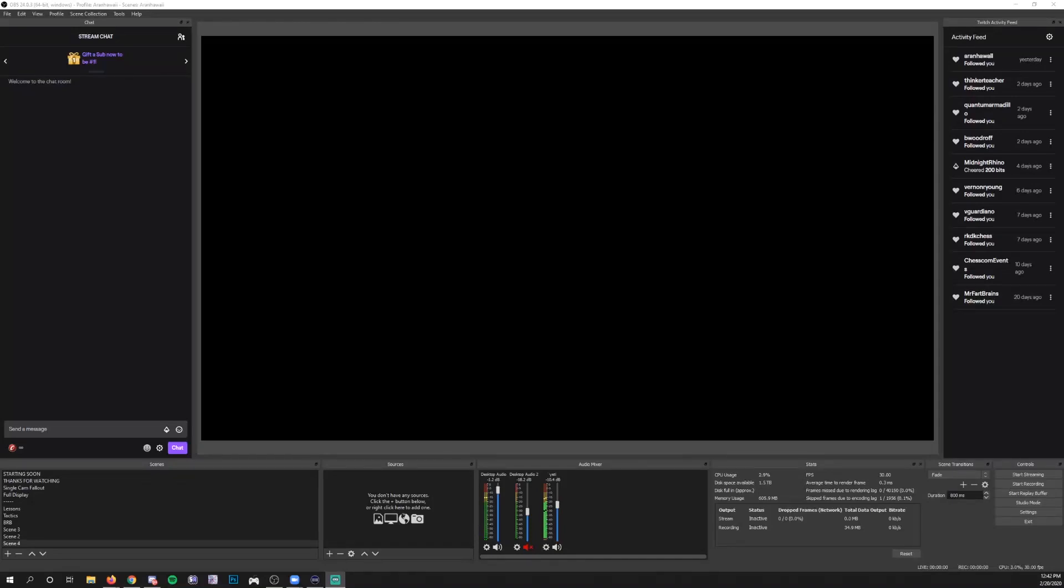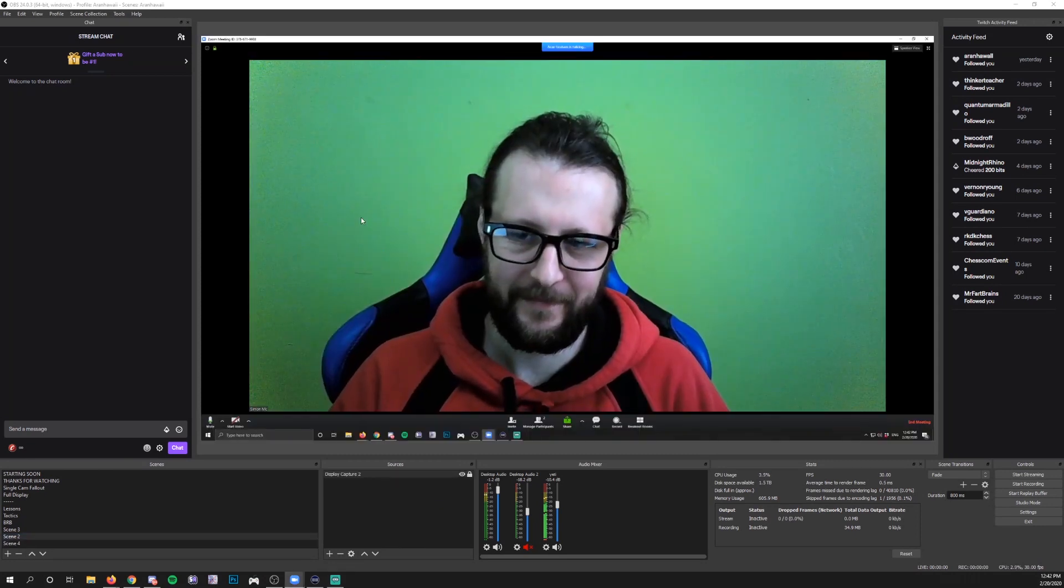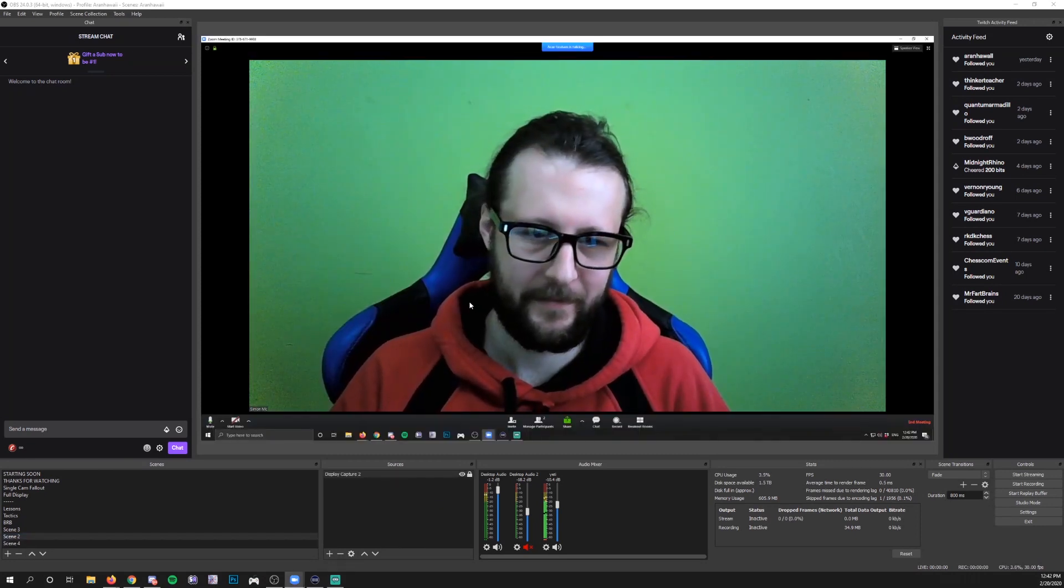Hey everybody, Aron here. I'm going to show you how to bring in a guest into your stream using Zoom. So we're going to capture them in OBS.